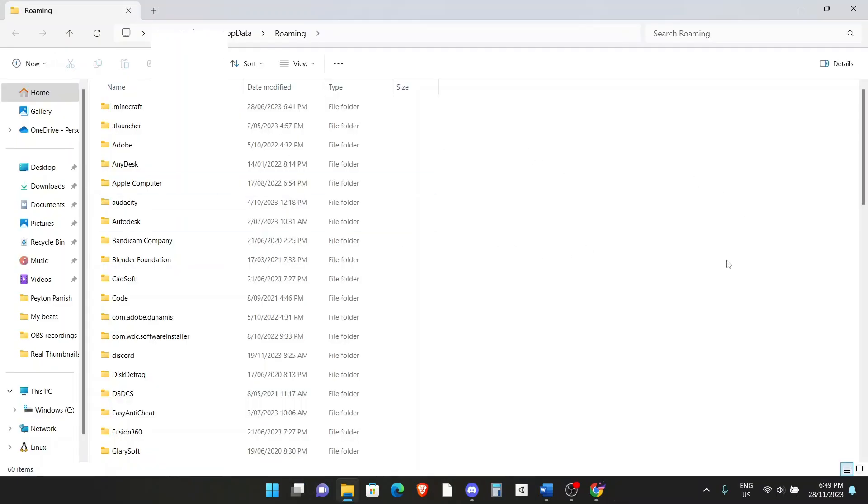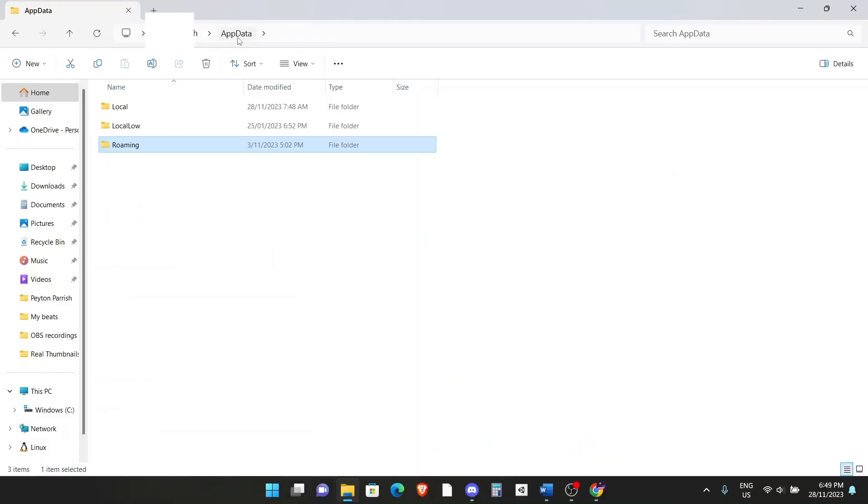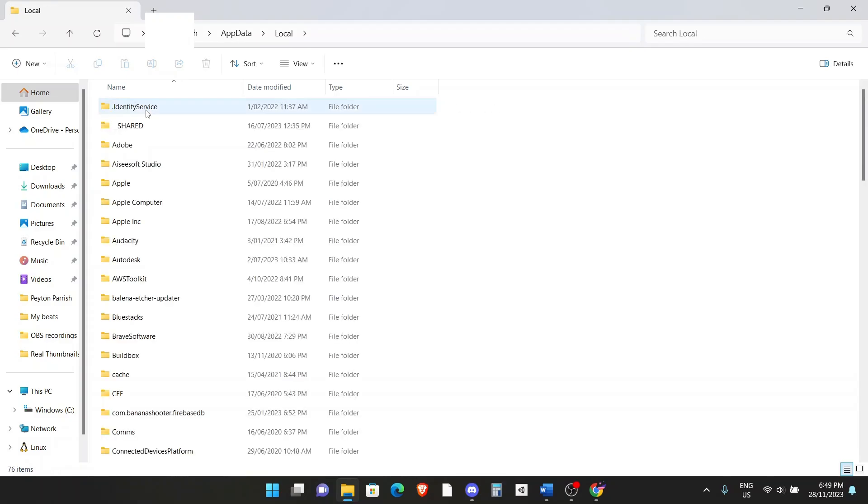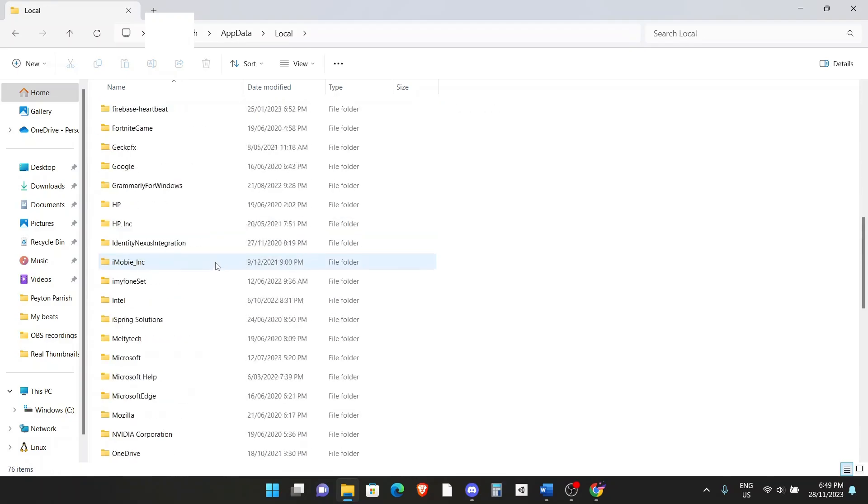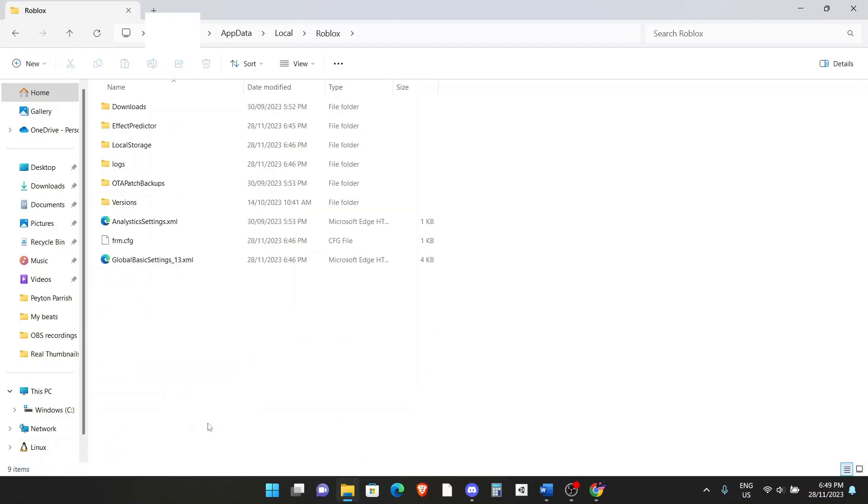The Windows Explorer will open up. Up here, you can see we're on the roaming folder. You want to go to the app data and click here. You want to double click on local. From here, you want to find Roblox. It will be a file, as you can see, I have it right here. Double click on that. Once you're here, click on versions.